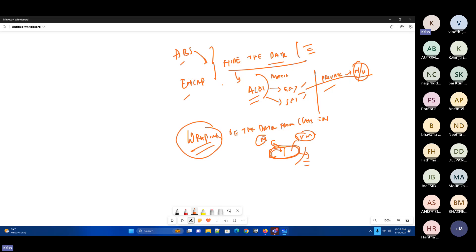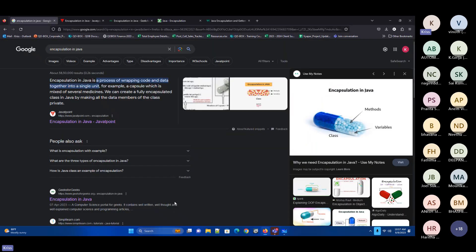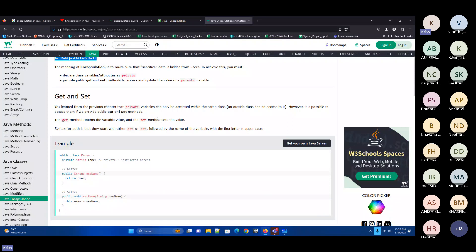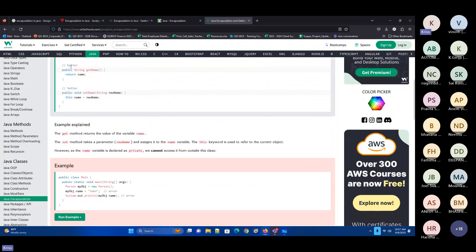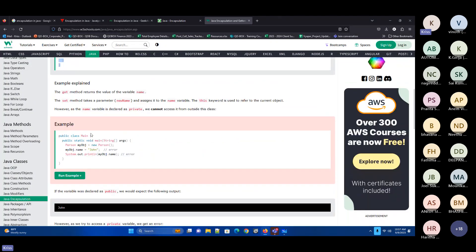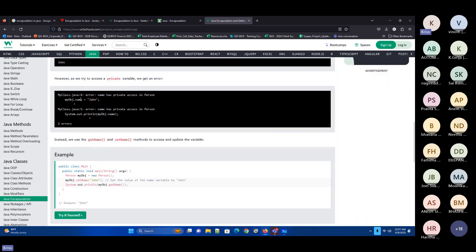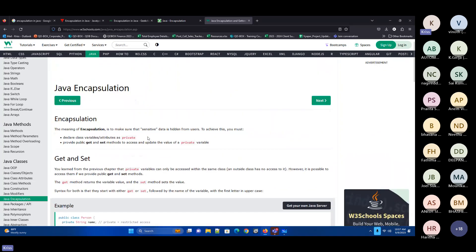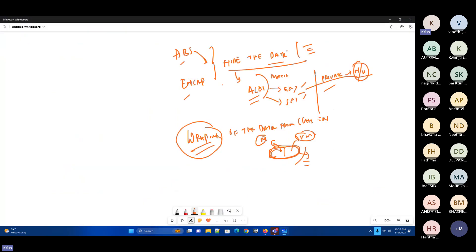Encapsulation would be implemented via private, and you'll be using getter and setter methods. What are these get and set methods? Those are in the implementation details. You wanted to set some methods for getter and setter and use them. The situations where we'll be using encapsulation and what the advantage of using it — I've explained that.